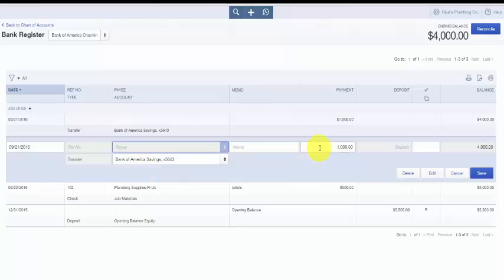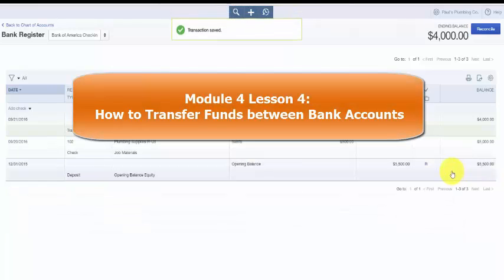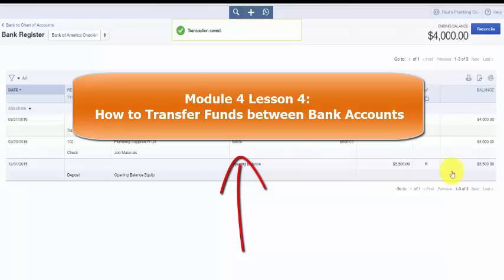To gain a better understanding of the impact that transferring funds has on your accounts and the financial statements, click here to access the step-by-step written lesson.